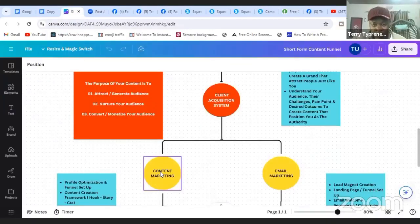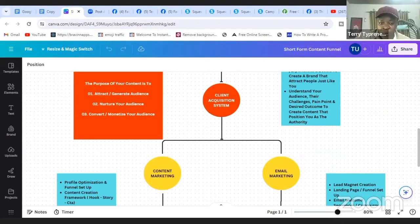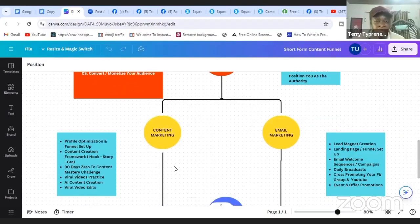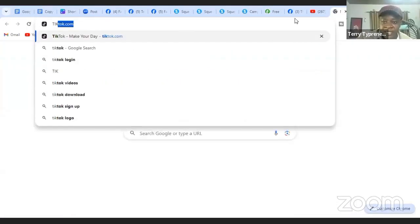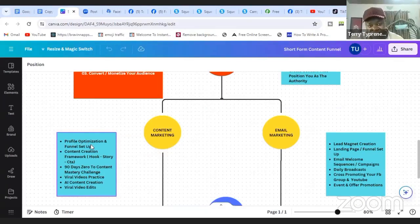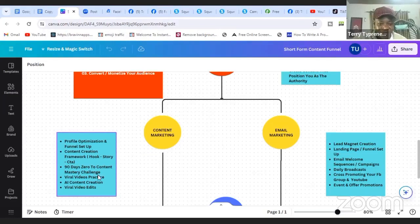For content marketing to work, you also want to optimize your profile. When your profile is optimized — even on TikTok — you give a quick description of what you're all about, speaking to your targeted avatar. So the first thing is to optimize your profile for business. Then you set up your funnel. Then you start creating content using the hook, story, and call-to-action strategy — then a 90-day content mastery challenge, video practice, AI content creation, and video editing.